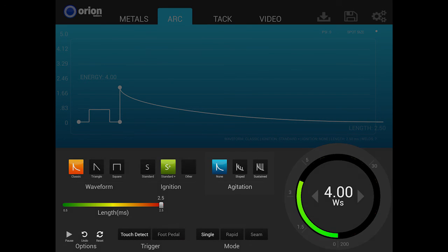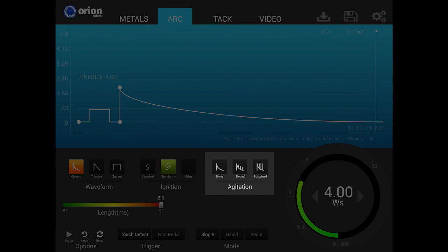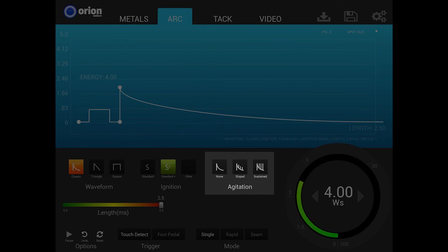The next section is agitation. During the weld, a high-frequency agitation feature can be used to improve weld formation and strength. Additional energy is added to the weld in the form of micro energy bursts. These energy bursts occur at the rate of up to 600 times per second.